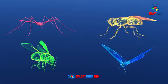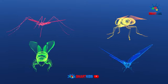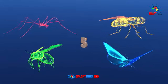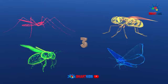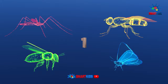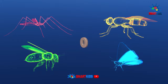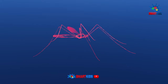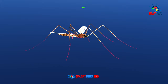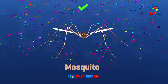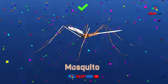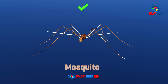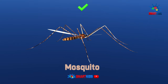Can you find which insect is a mosquito? Yes, it is a mosquito.